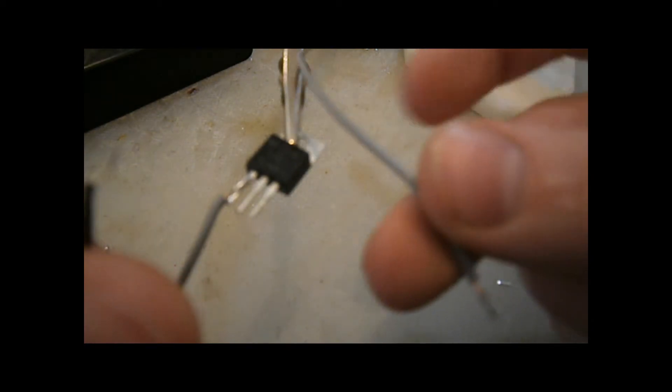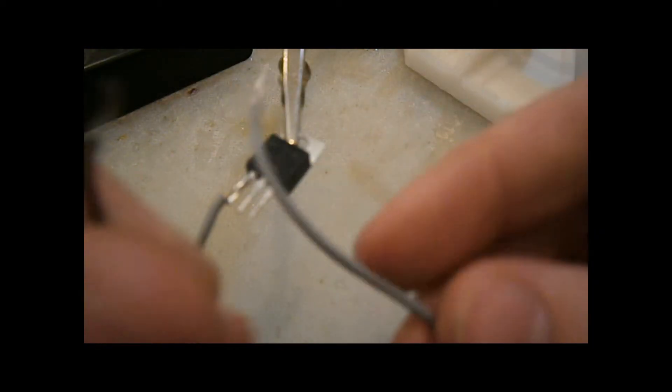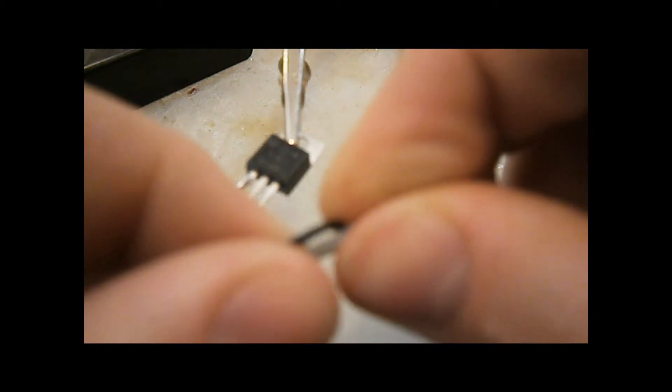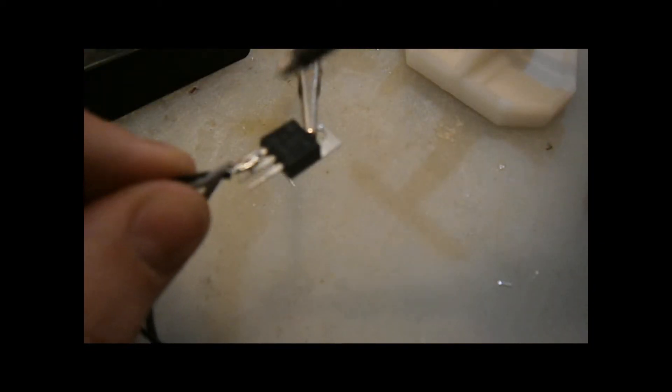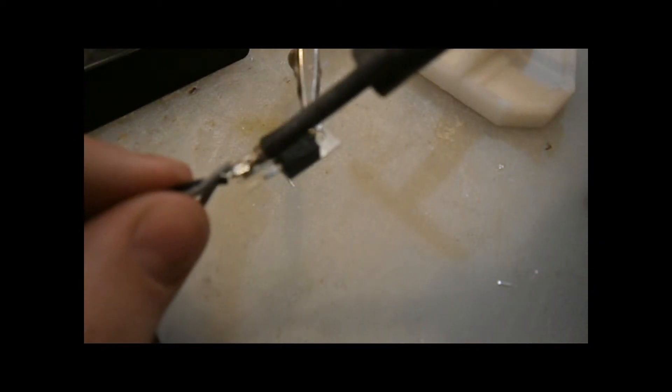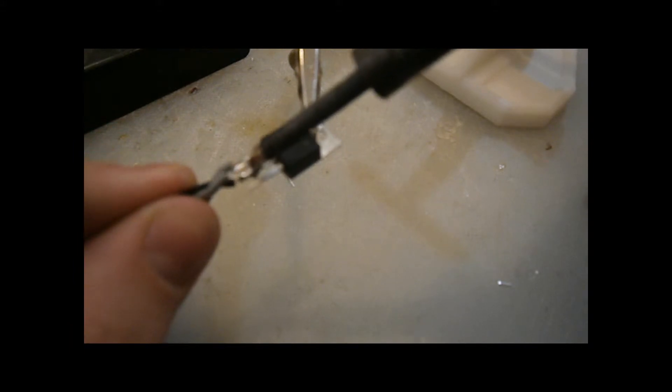Then get another small piece of wire and solder it to the negative lead coming from the battery clip. And then solder them to the center leg of the voltage regulator.